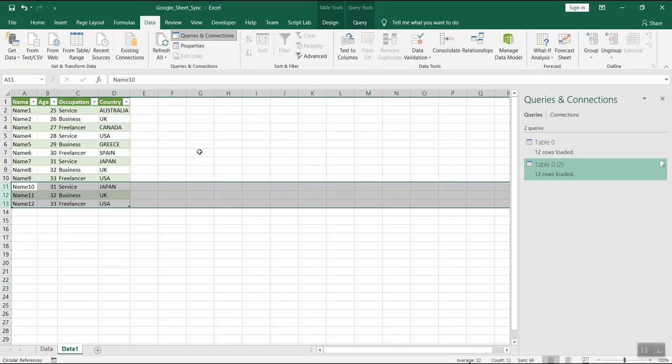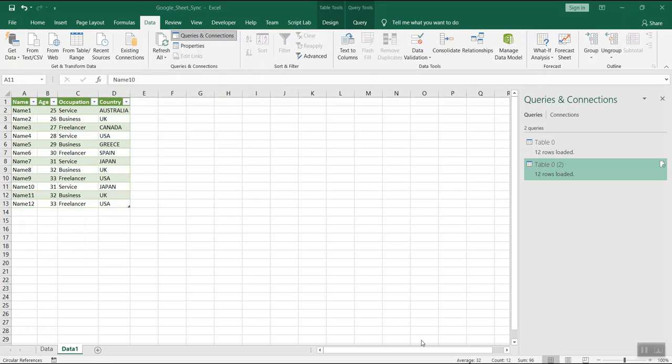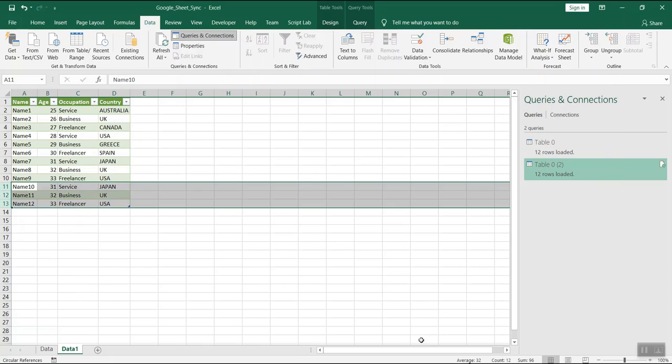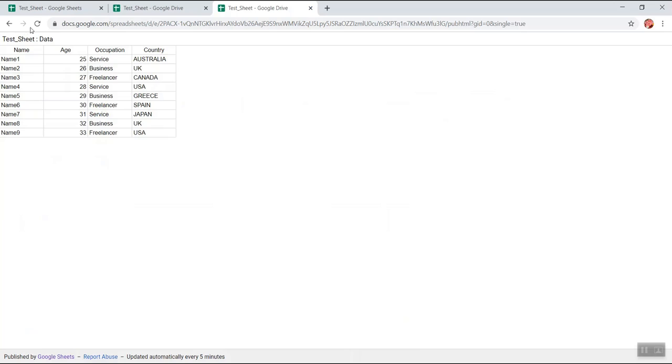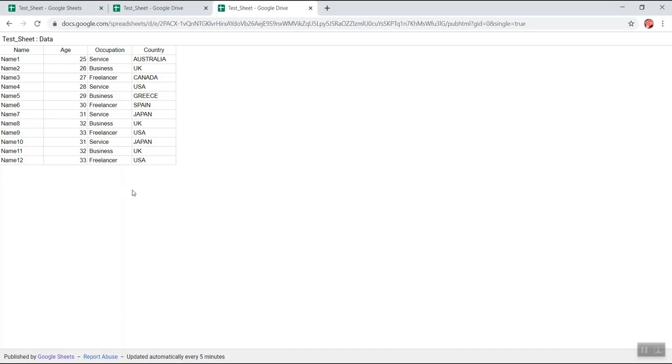We can go back to the URL. This was the URL and if I refresh this page as well, it has the latest entries. So this is how you could synchronize your Excel sheets with the Google sheets without writing a single line of code.